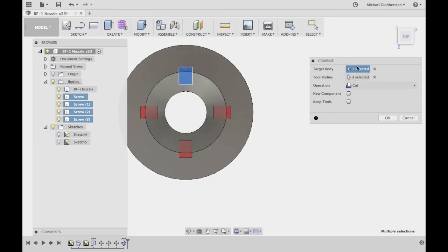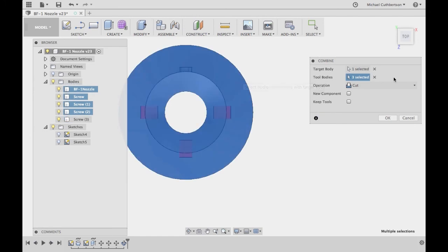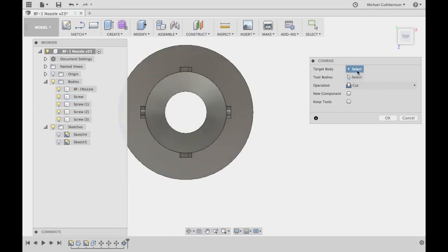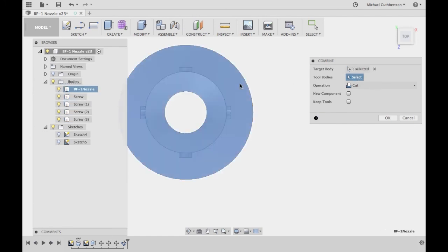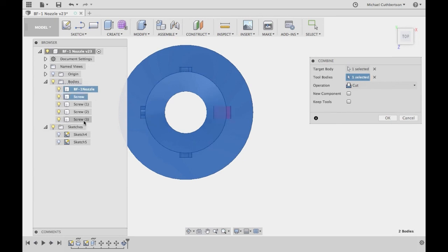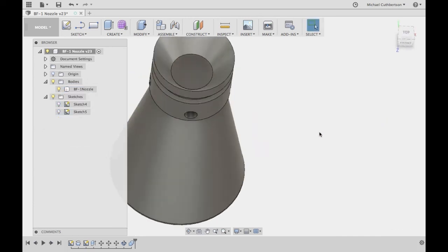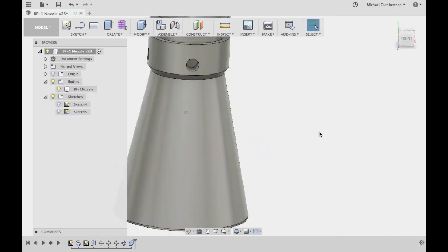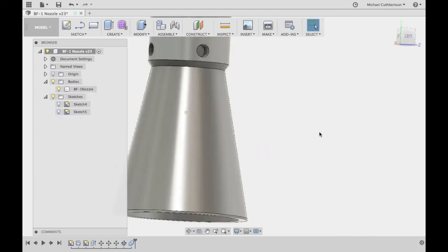And then we're going to select our target body, and then tool bodies. Make sure right here the operation is set to cut. Click OK. And then our screw holes are cut.